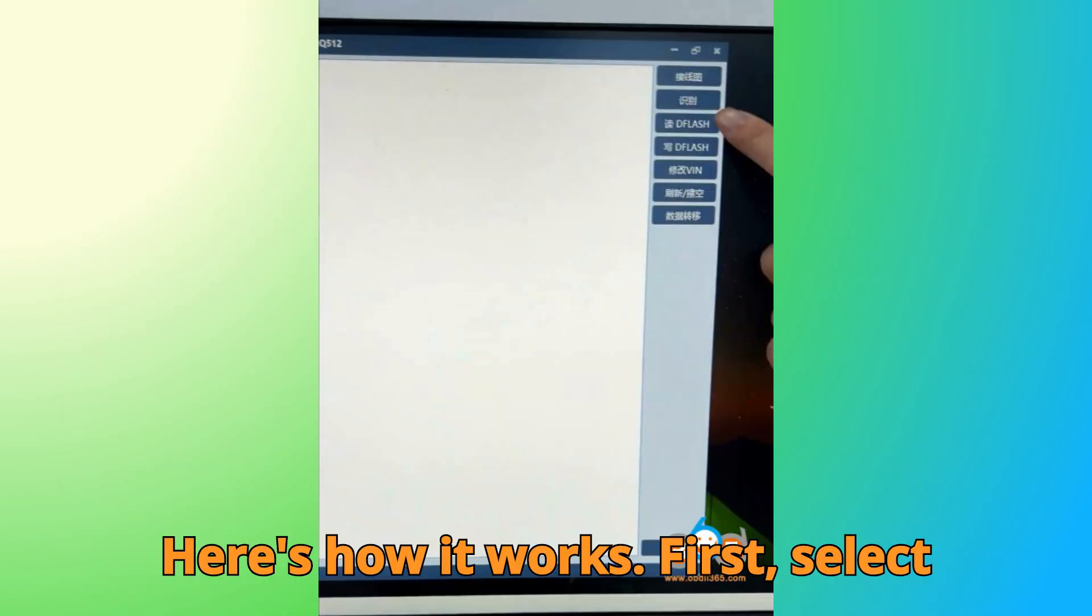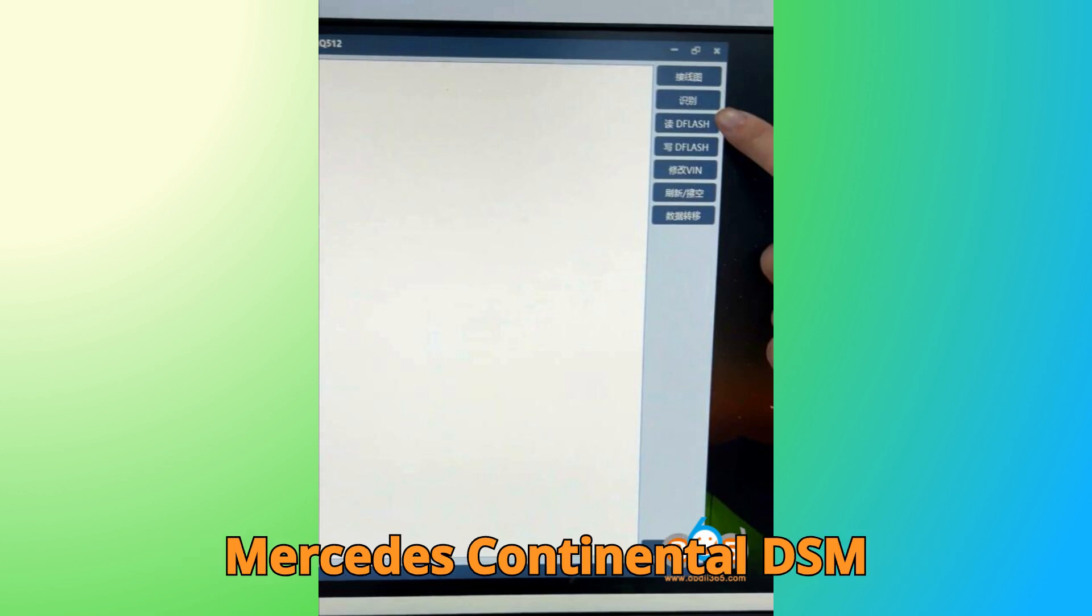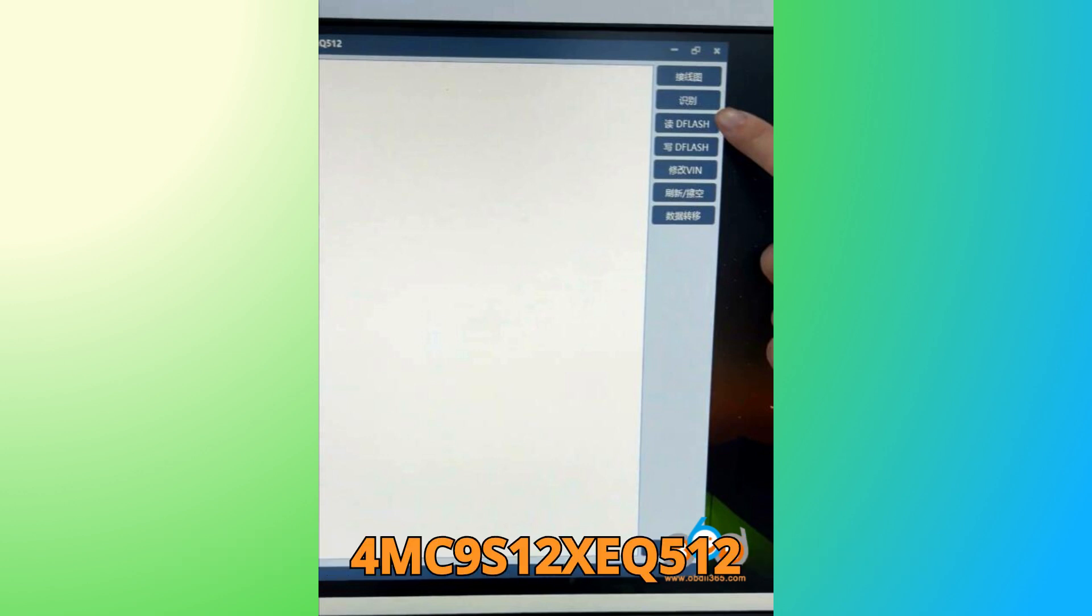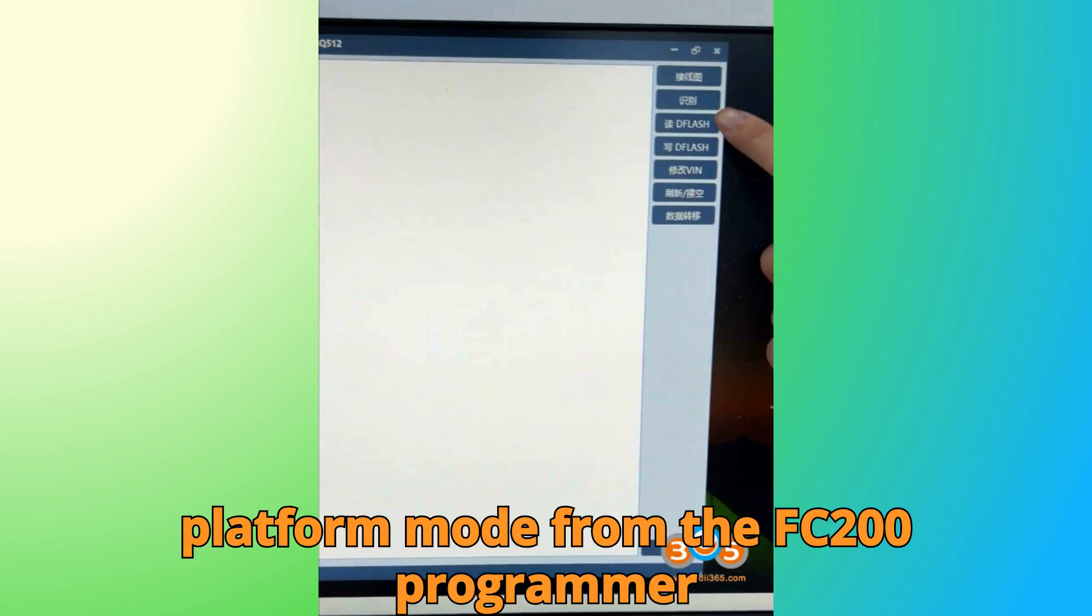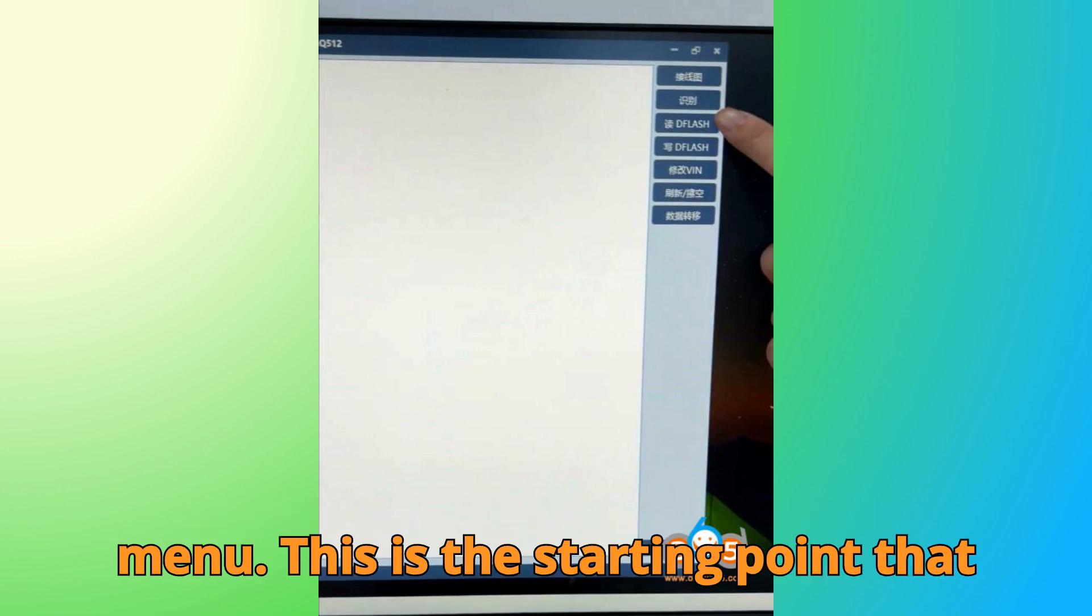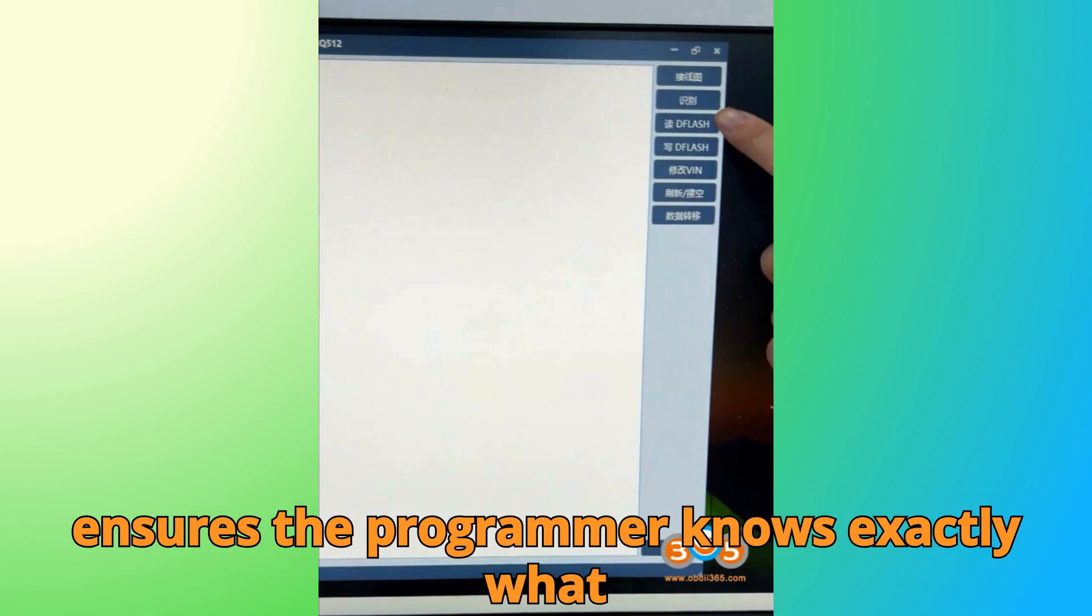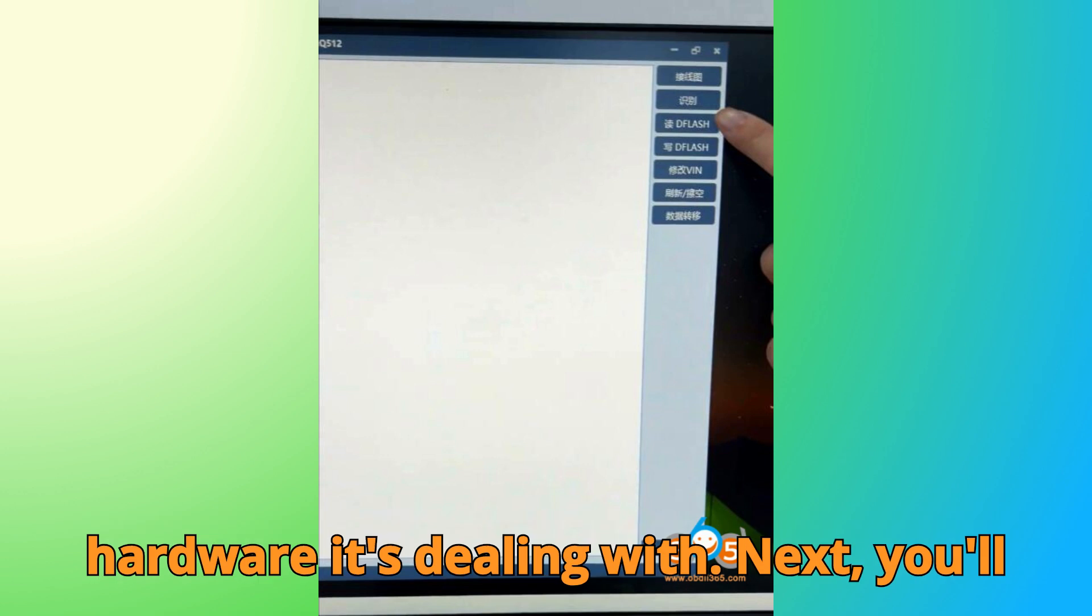First, select Mercedes-Benz Continental DSM-FBS 4MC9S 12XCQ512 platform mode from the FC-200 programmer menu. This is the starting point that ensures the programmer knows exactly what hardware it's dealing with.